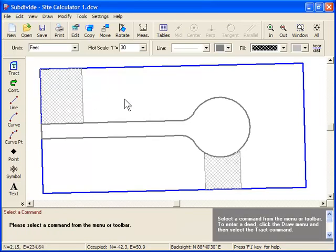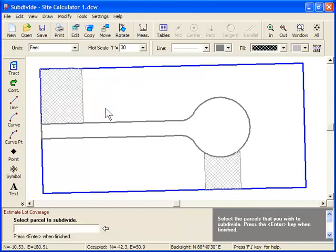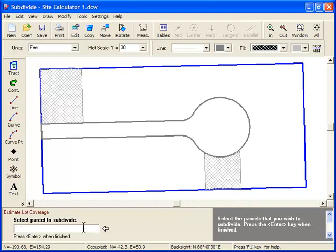To start the Site Calculator, select the Tools menu, and then Site Calculator. The first prompt at the bottom of the screen asks us to select the parcel that we wish to subdivide. So I'll click on our main parcel here.